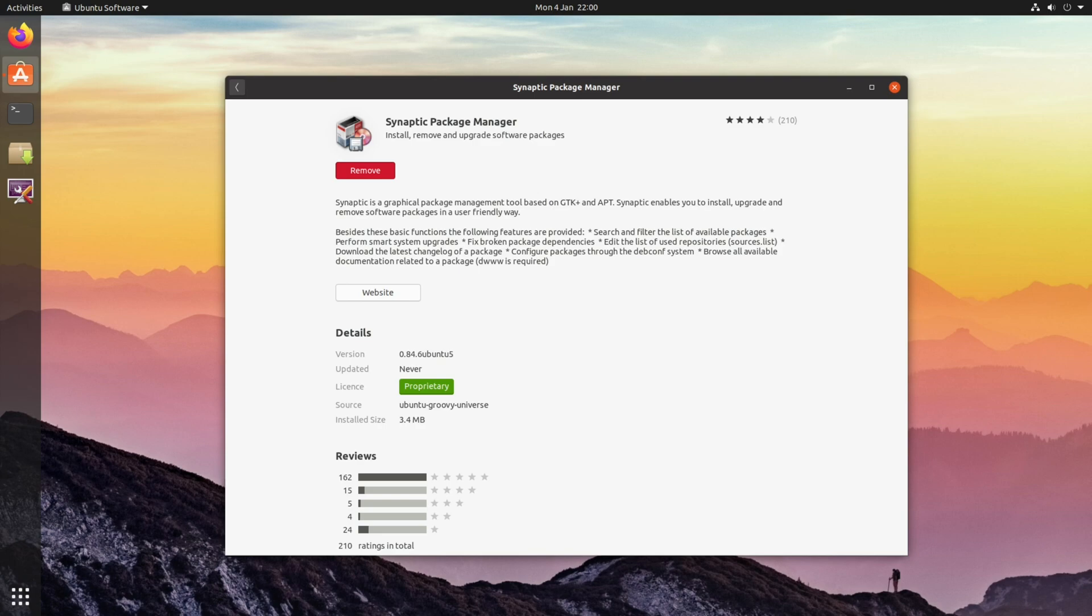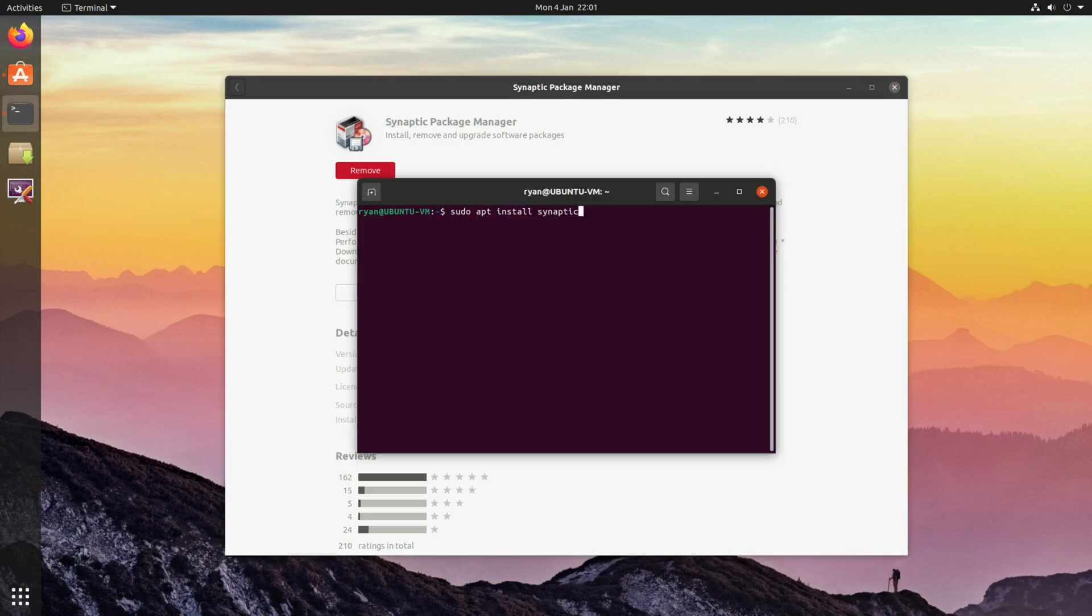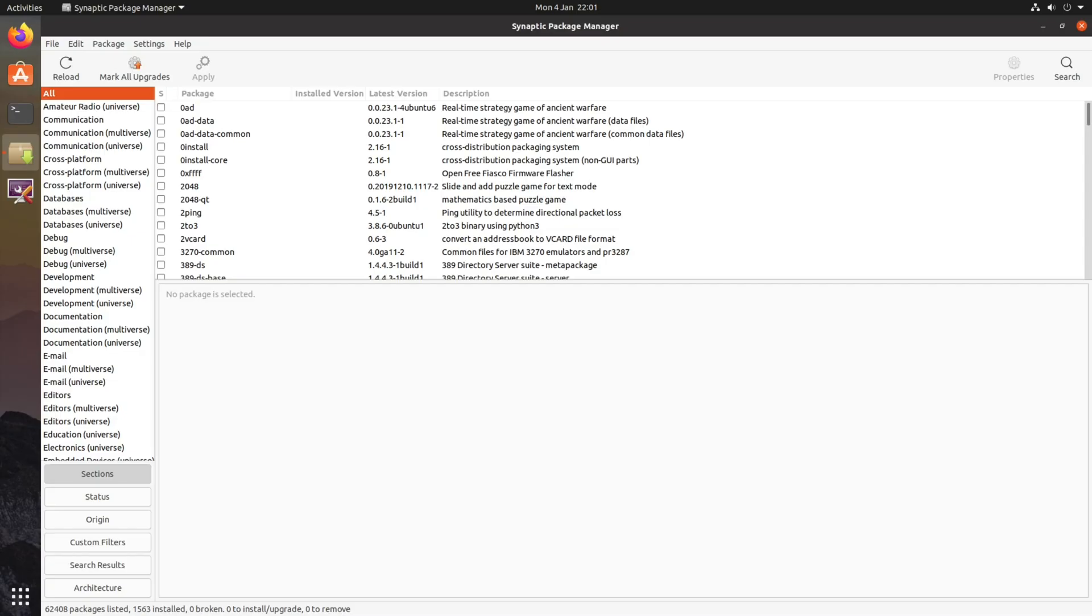As always, this can probably be installed by your distribution software store. Alternatively, you can install it using the following terminal command: sudo apt install synaptic. Either way, once the application is installed, launch it.